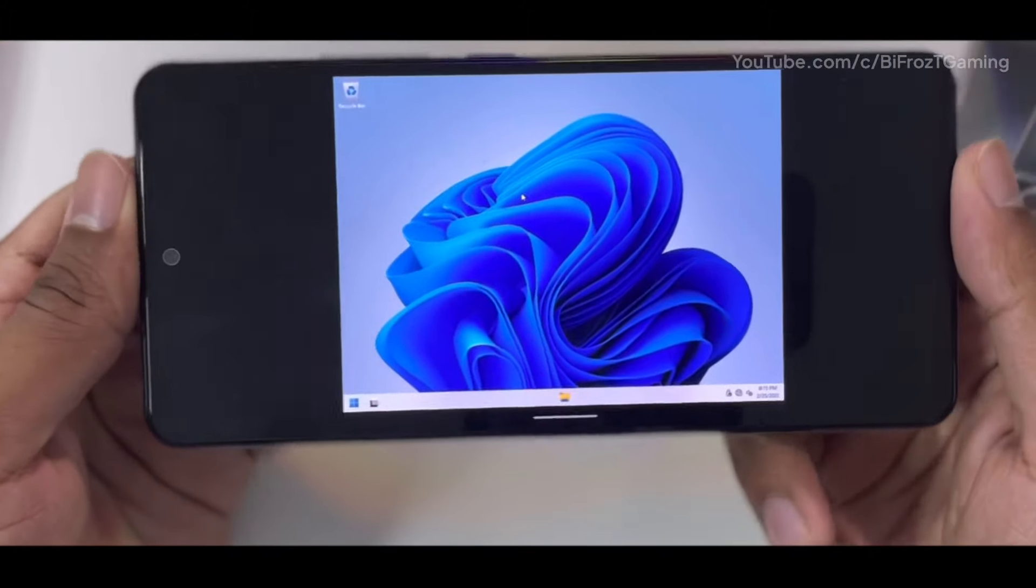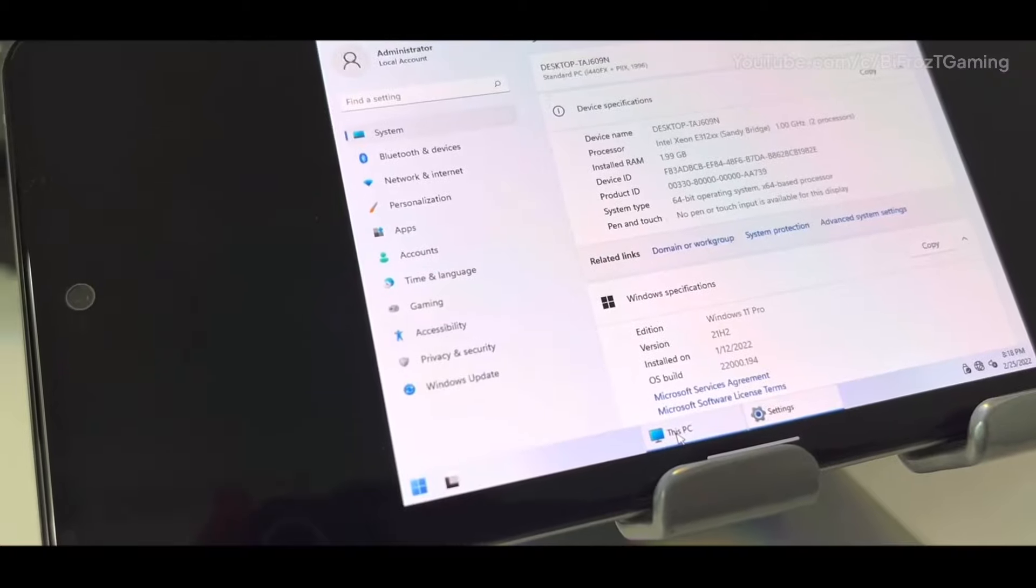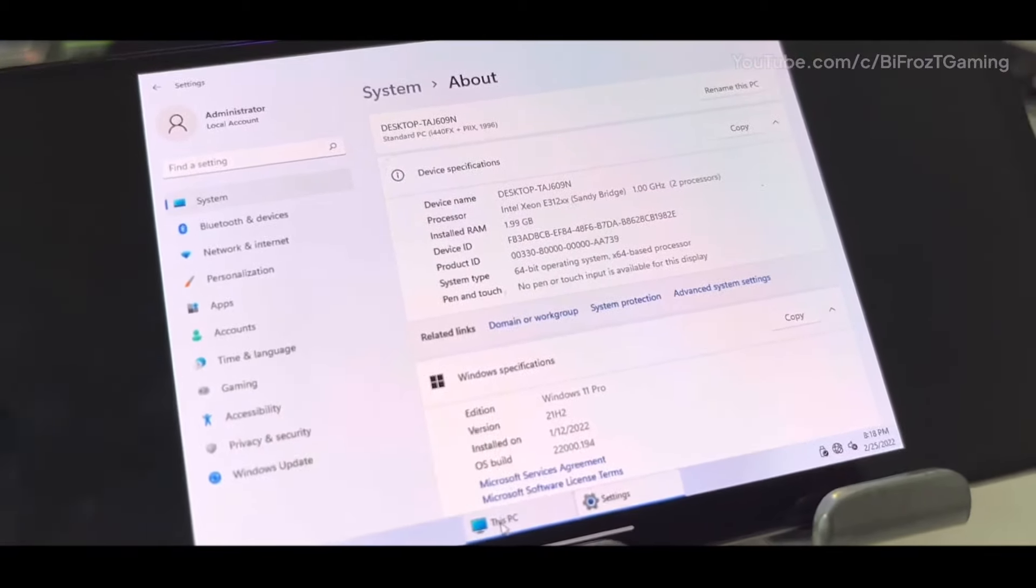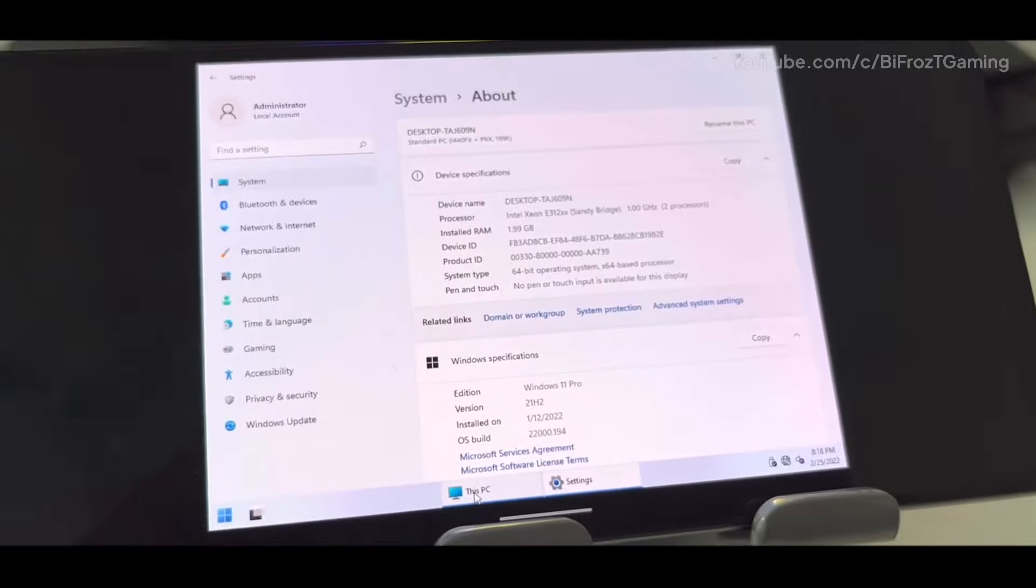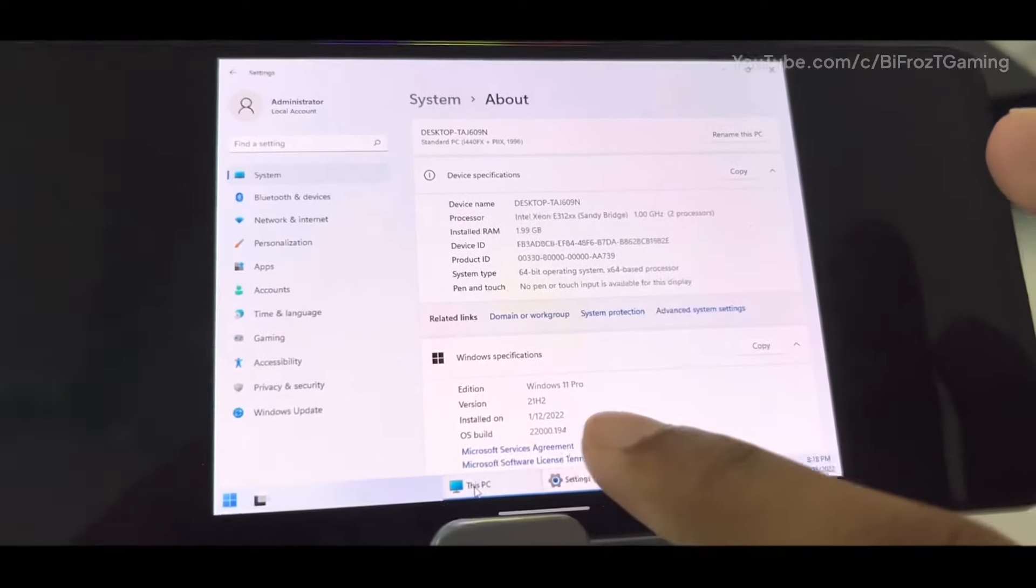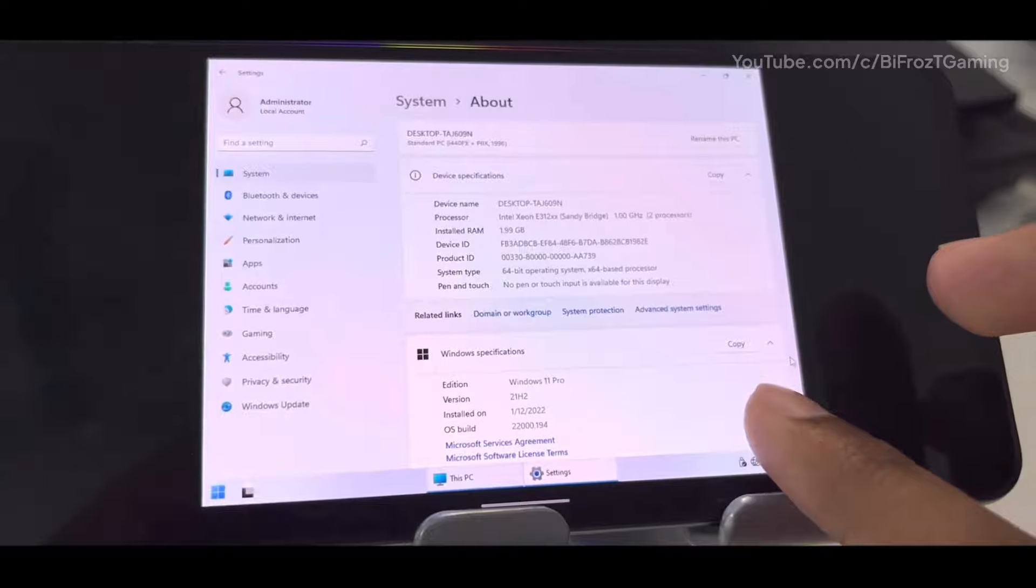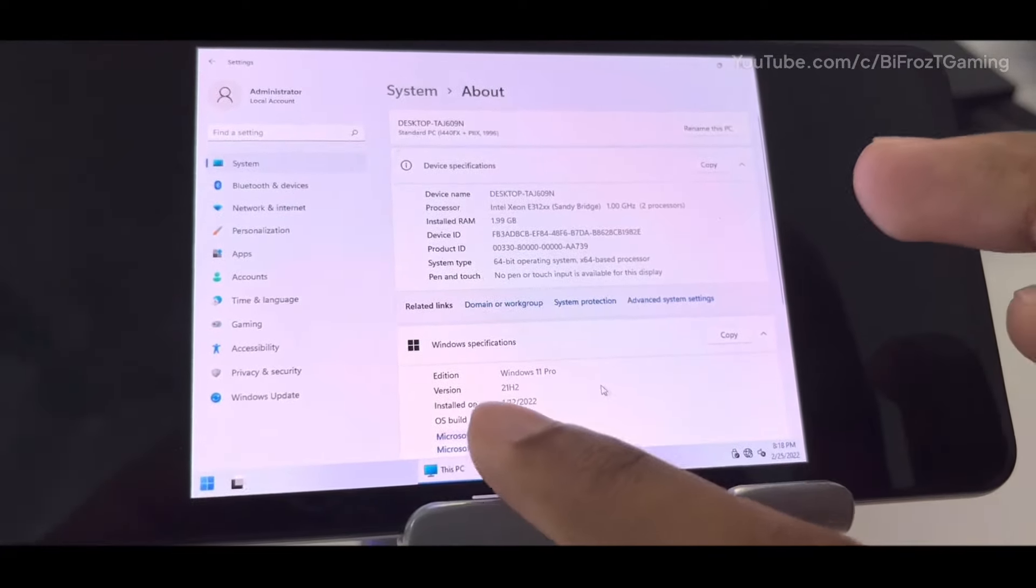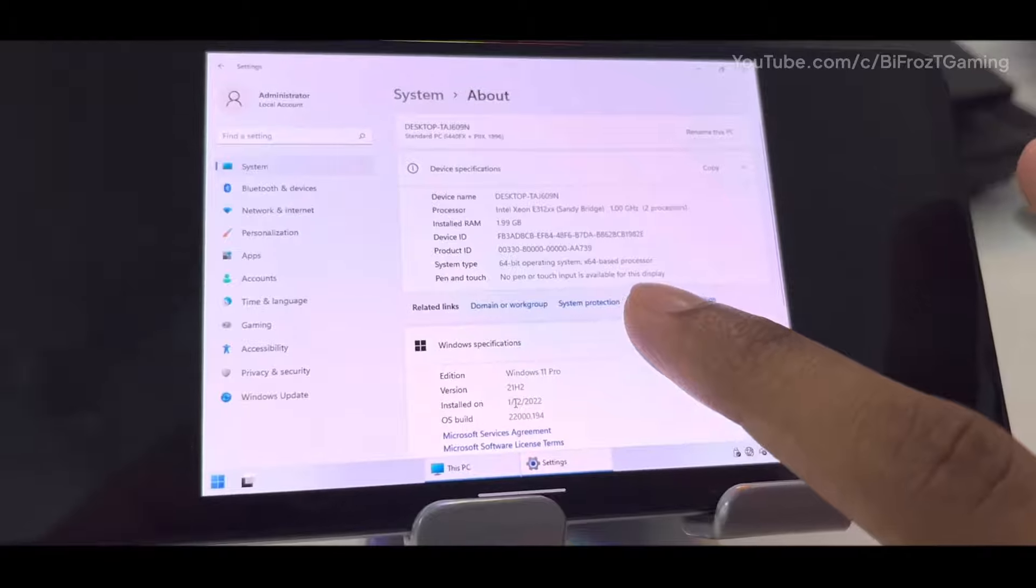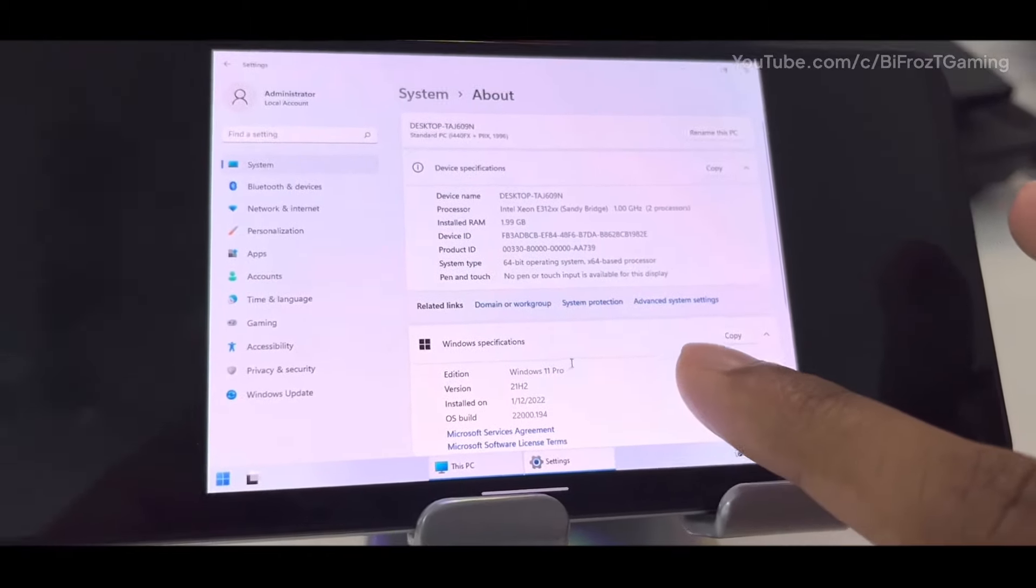Here are these system specifications - it will have Intel Xeon processor, one gigahertz processor depending on how many cores you provided. So it works really well, in my opinion. Let me know in the comment section down below what you guys think about it.